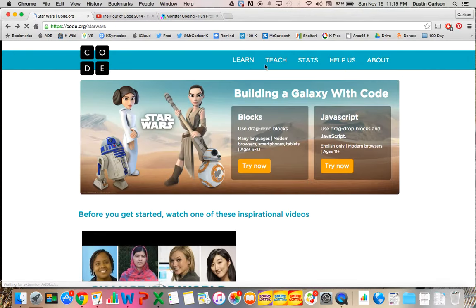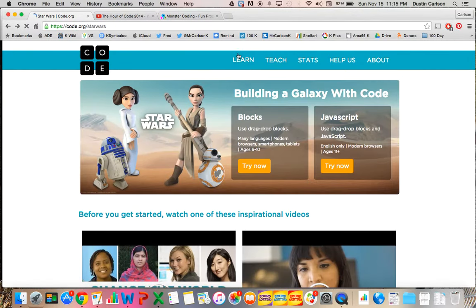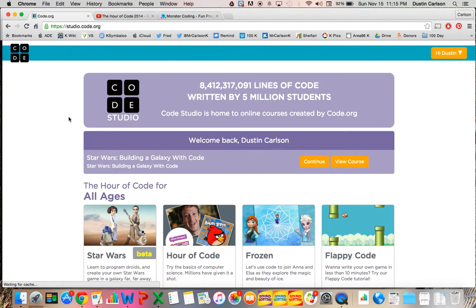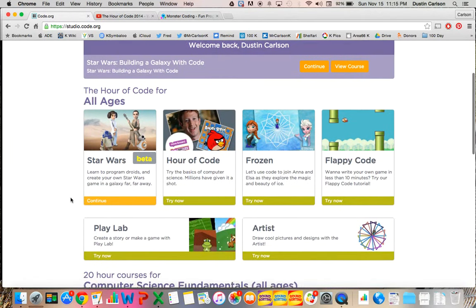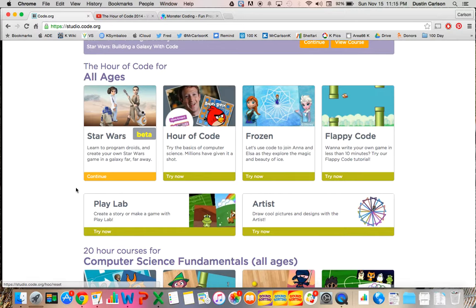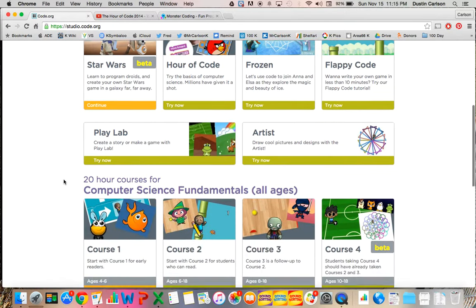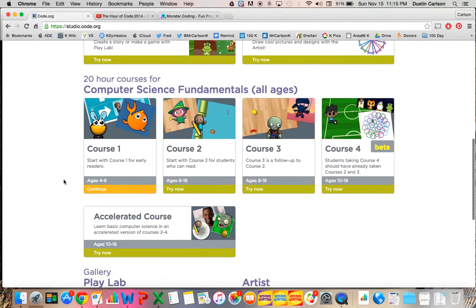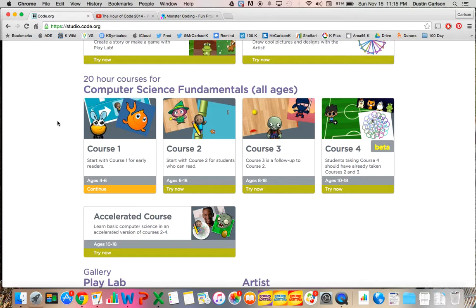On Code.org, they do have a code studio that has many more options for you as well. They have Star Wars, which we just showed you, the Hour of Code from last year, Frozen, Flappy Code, Play Lab, and Artist Lab. And down below, they have courses for students to follow if they want more than just an Hour of Code.